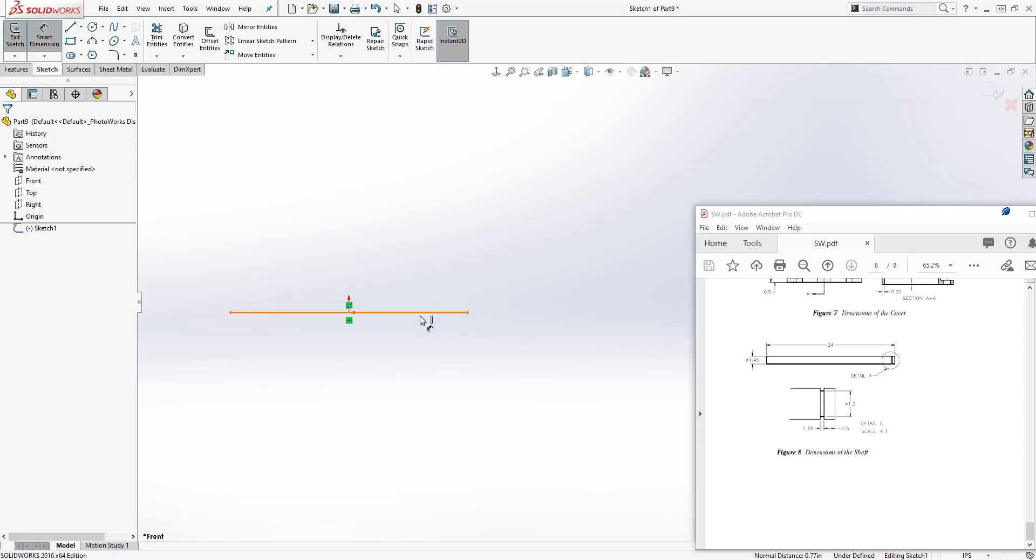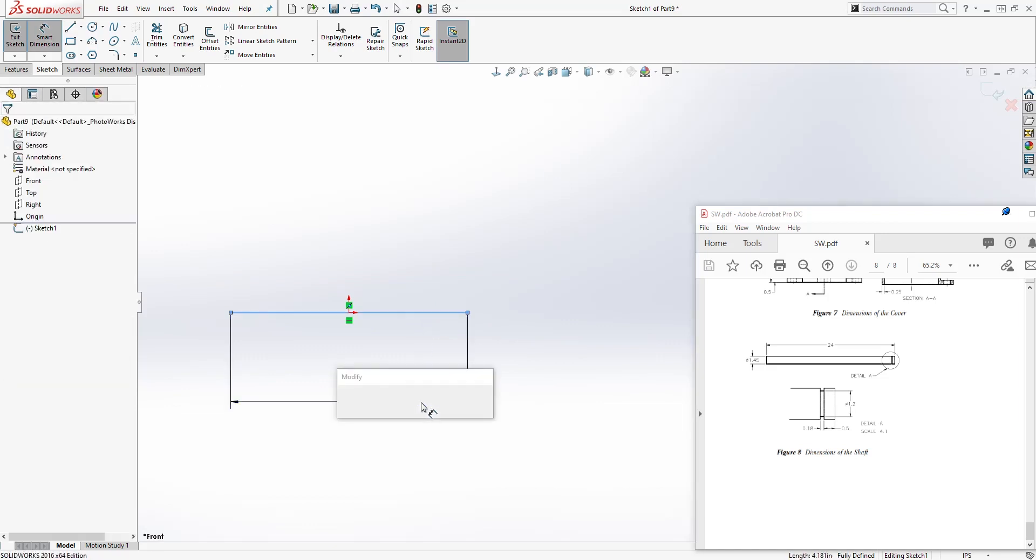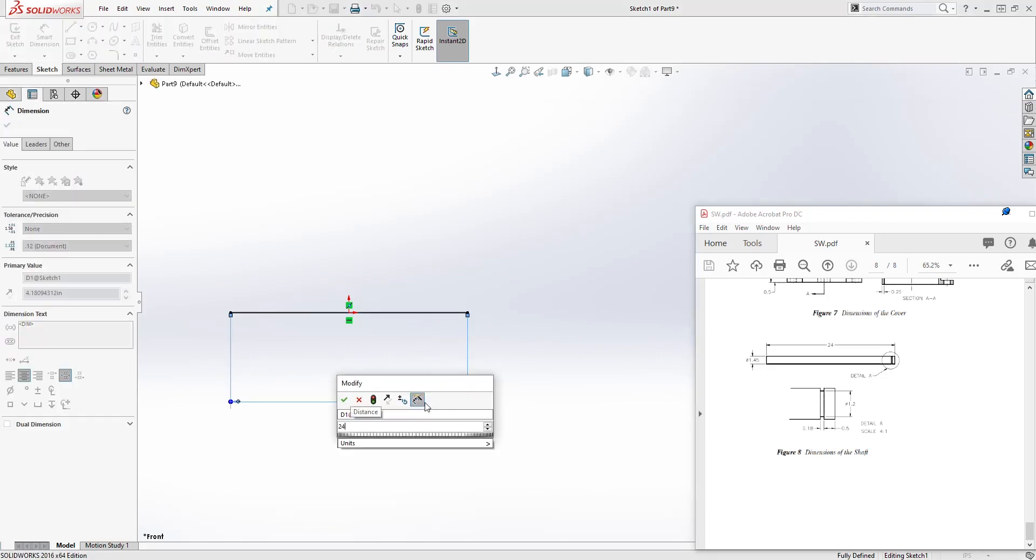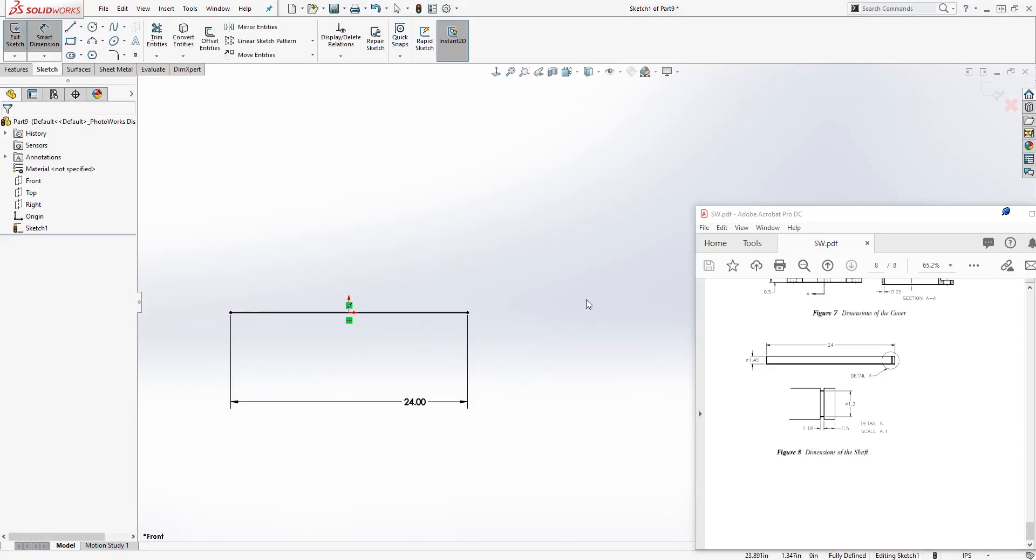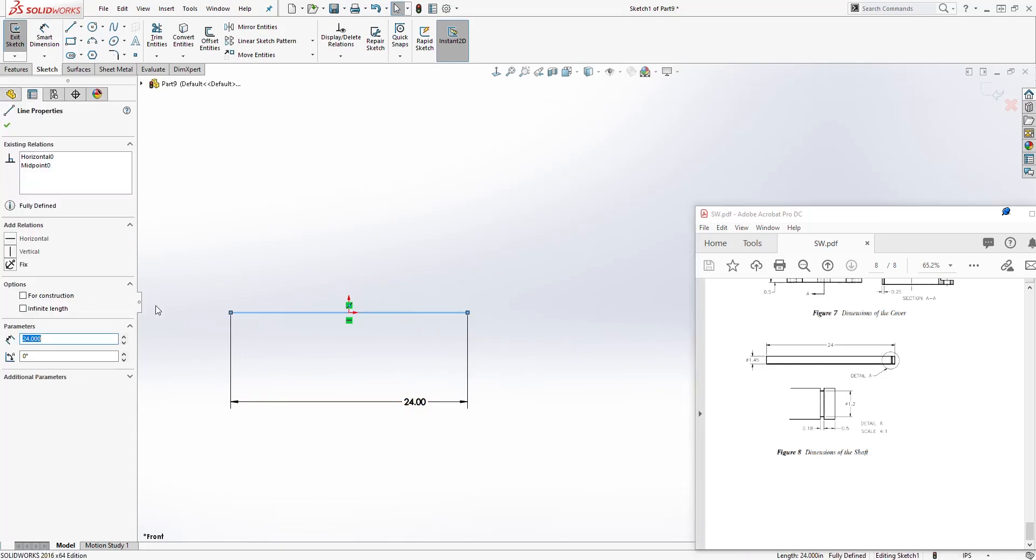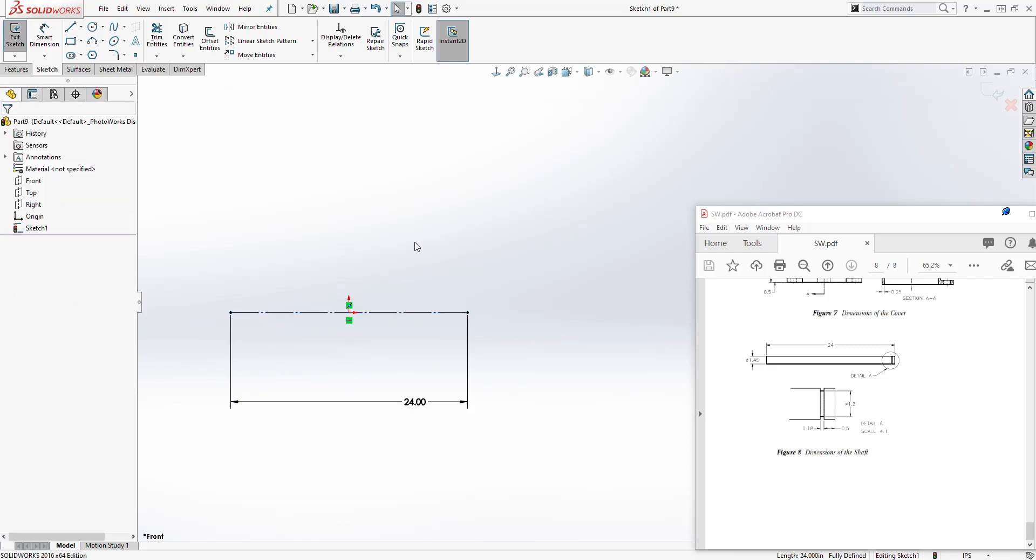And let's add a dimension to it. So it is going to be 24, which is the distance. And we can also make that line a construction line.